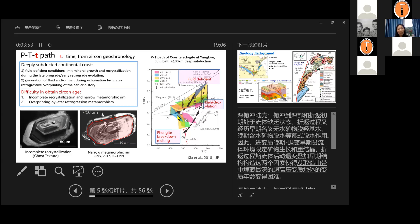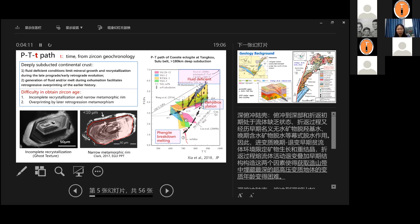And this is a PT path estimated by our group by Dr. Xia in the Journal of Petrology in 2018. The sample I'm going to talk about today is a coesite eclogite from our study area, which has a PT max condition can reach to 5.5 GPA. So for the pressure range above three or four GPA, this zone is all fluid deficient zone. Therefore, it's very difficult to get zircon age.